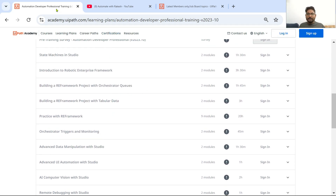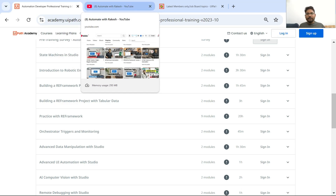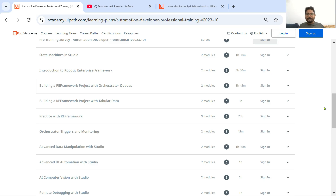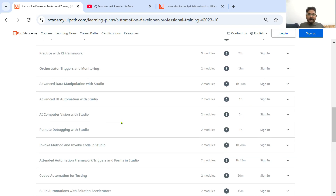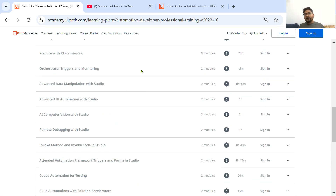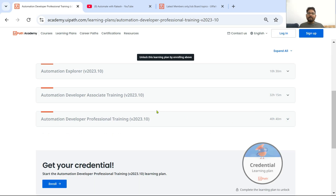So this is the complete guide that you have to follow as a roadmap to complete your learning as a developer. Once you have done this, what is next? You should appear for the certifications.